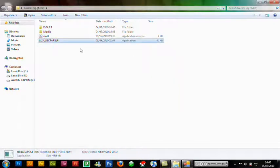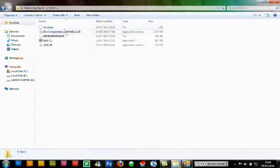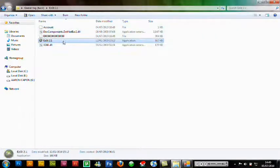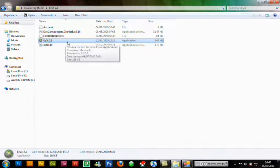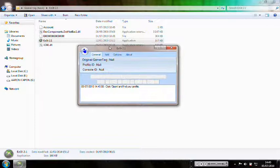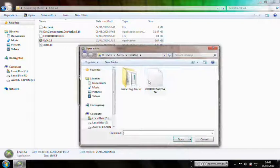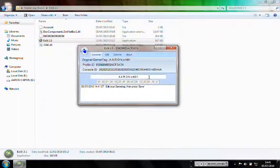Now open the file called 'EZGT 2.1' — it's the EZGT 2.1 application, double-click it. Go to the top left, click the icon, click Open, and select the file you just saved to your desktop. Open it, and as you can see it shows my gamertag Aaron's number one — you can clear that out.